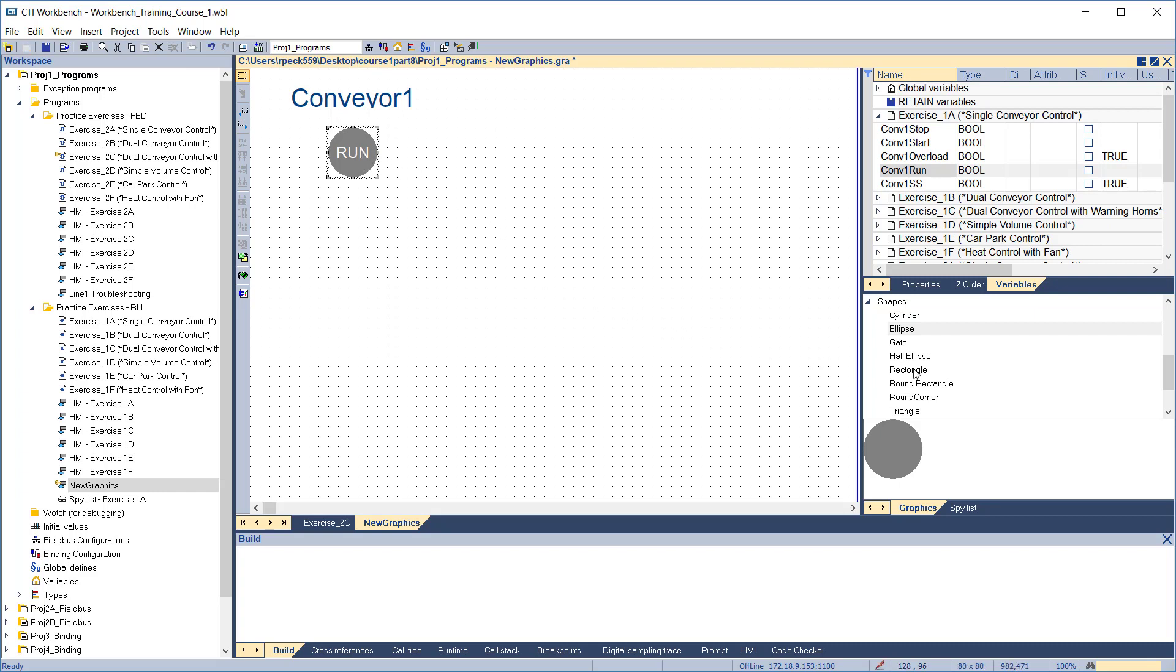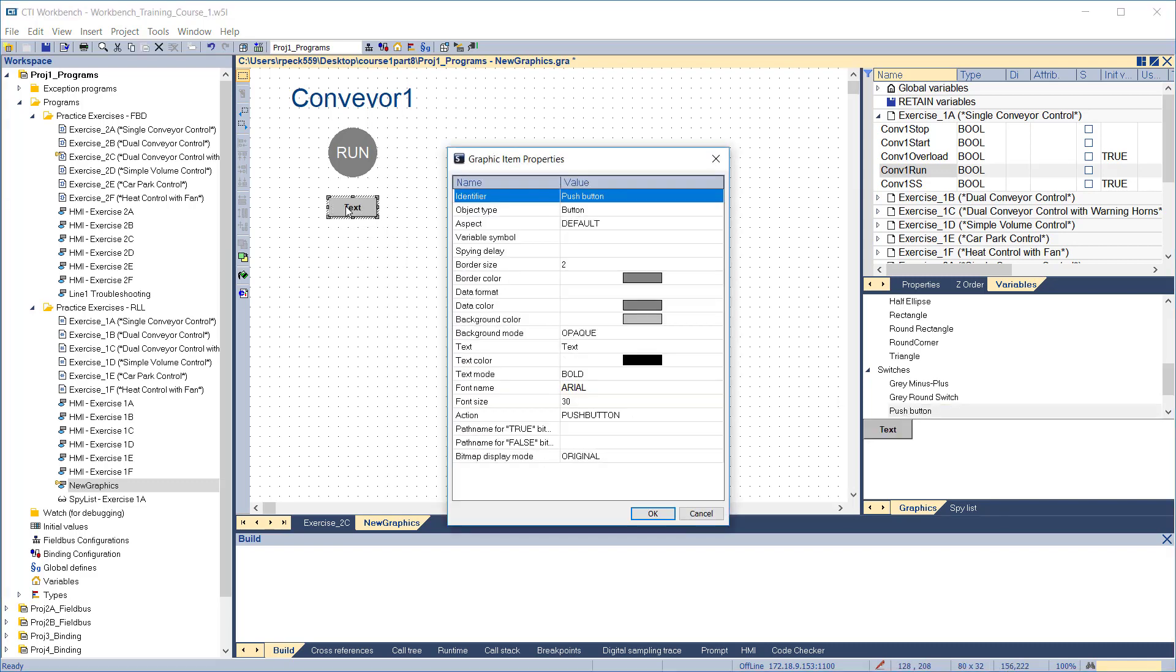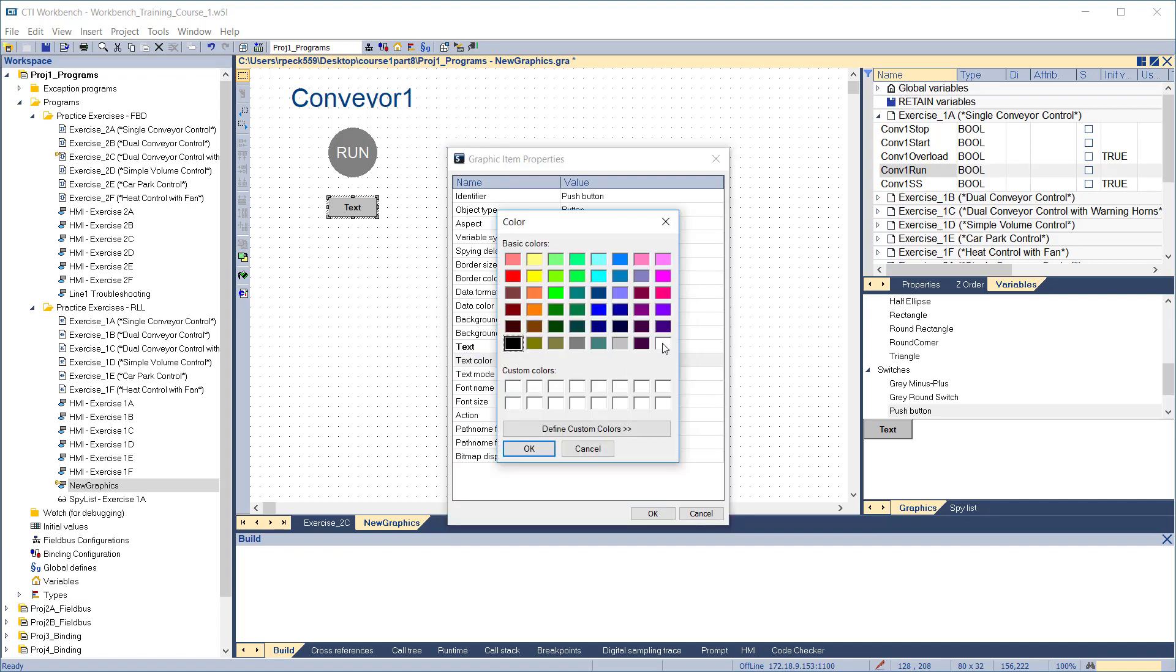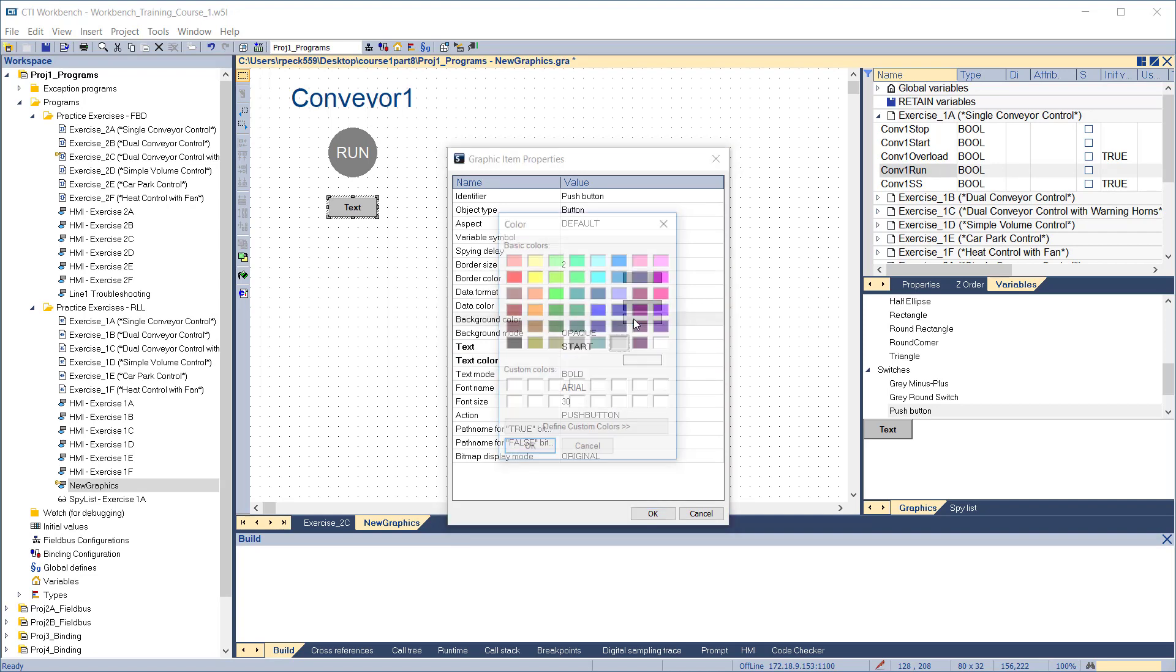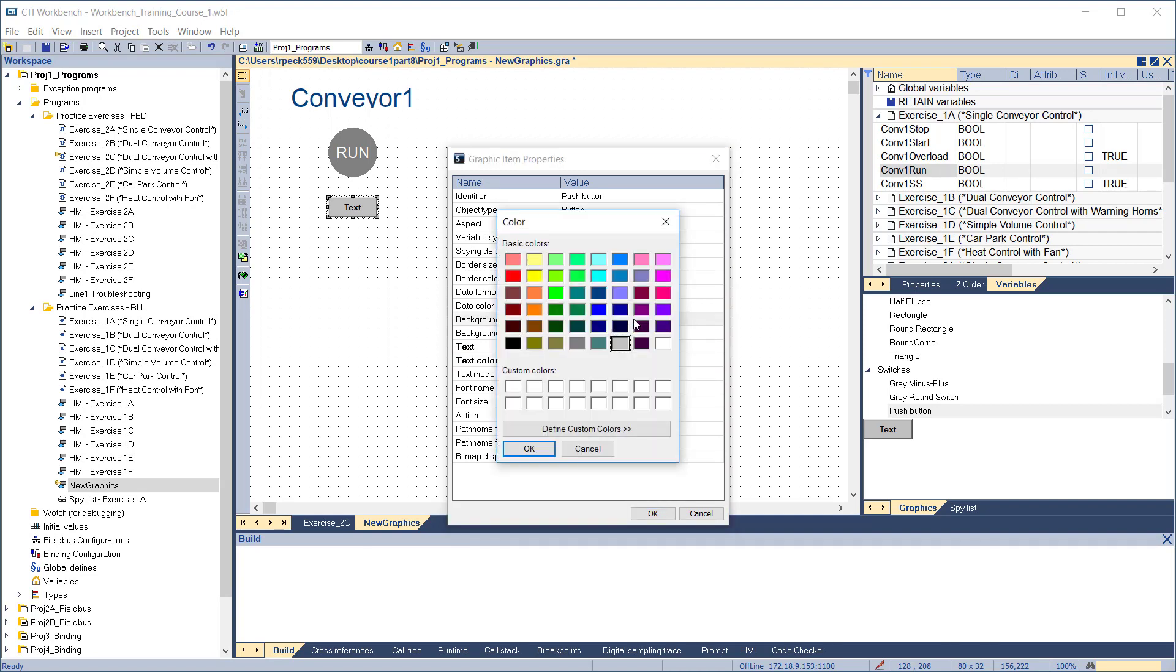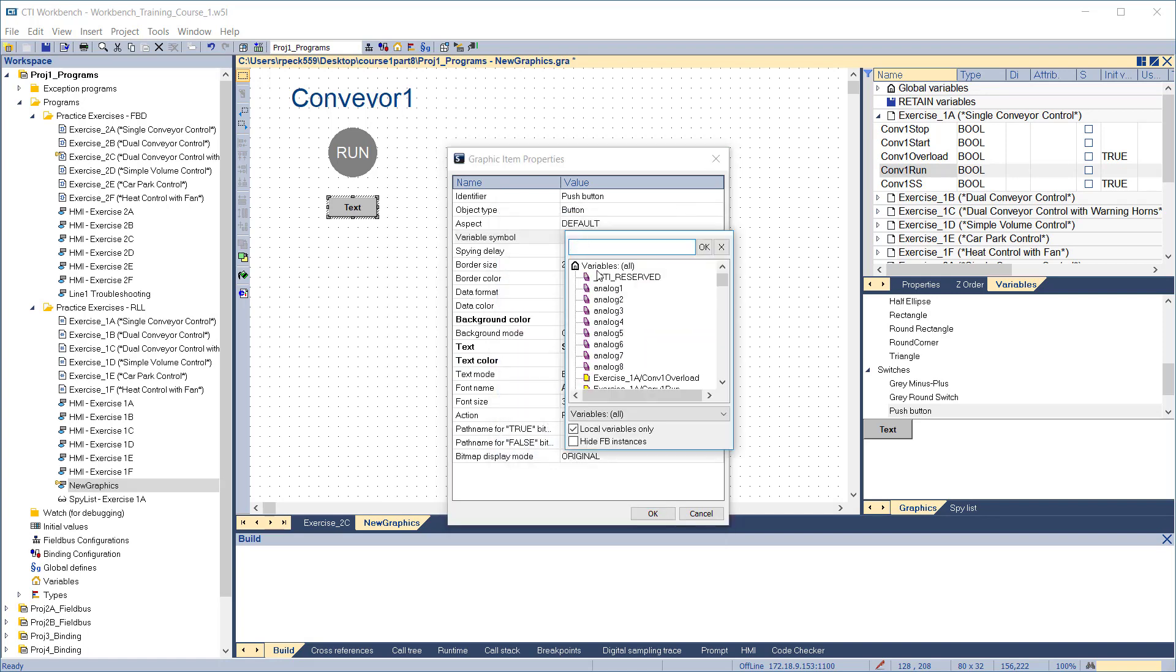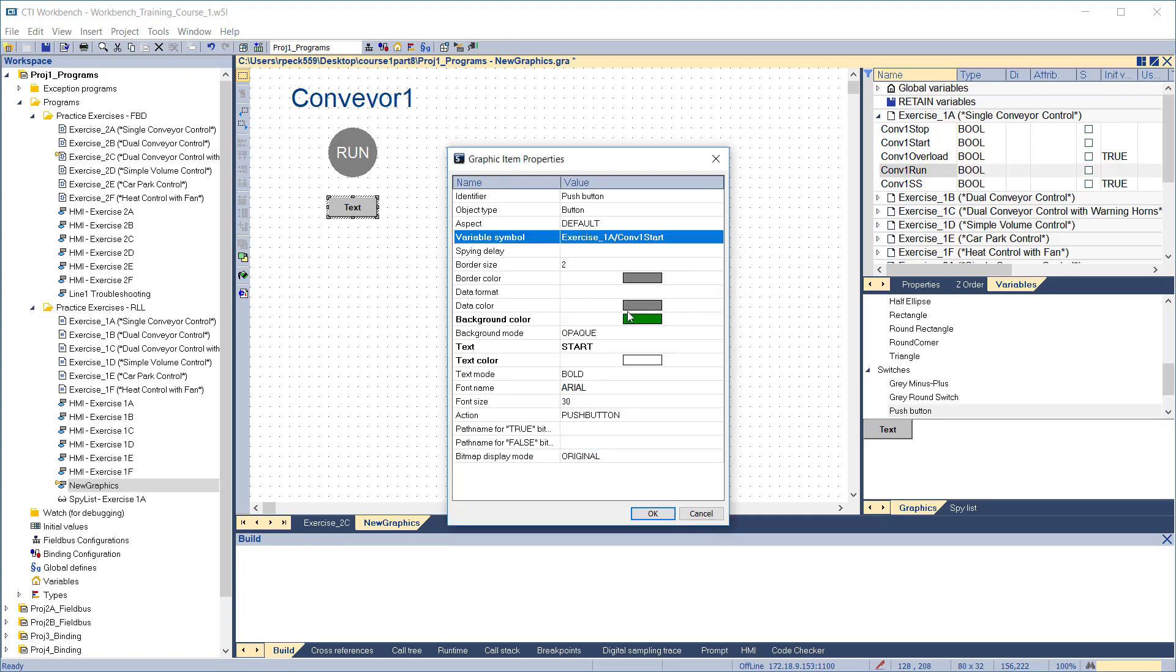To add a start button, expand the switches and select push button. Drag it onto the display and double-click to edit. We'll change the text to read start. Make the text white. Set the background to green. This time we'll assign the variable by editing the variable symbol field and selecting the Conveyor 1 start variable from exercise 1a. Click OK to exit.